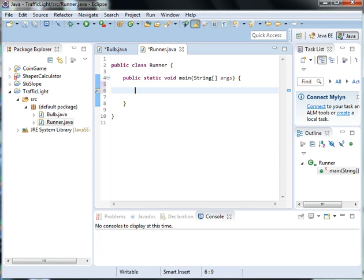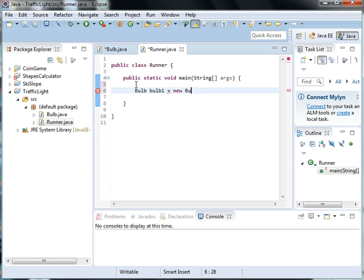So we'll create an instance of bulb. So we'll say bulb1 is equal to new Bulb and we have to say whether it's going to be on or off.